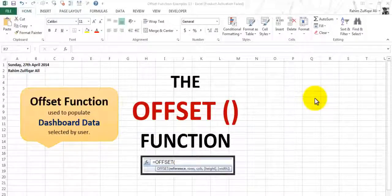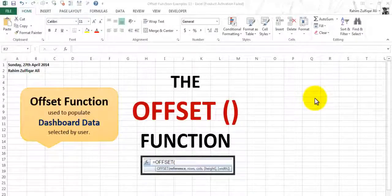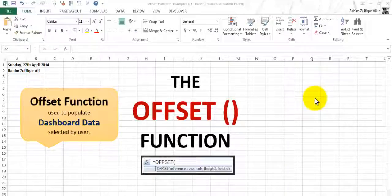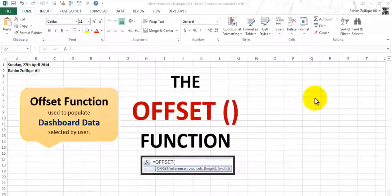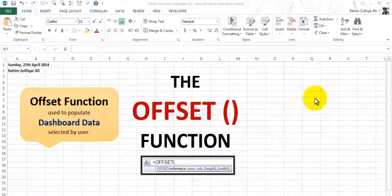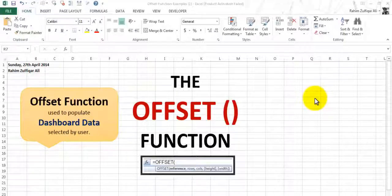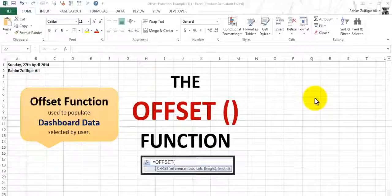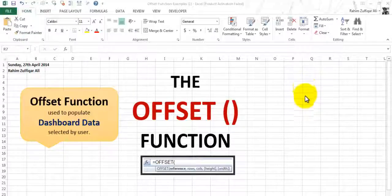Hi, this is Rahim Sulfikar here from Excel Basement. Today in this screencast we will learn the OFFSET function and we will apply this OFFSET function into one of the practical examples. This function will be used to populate dashboard data selected by the user.